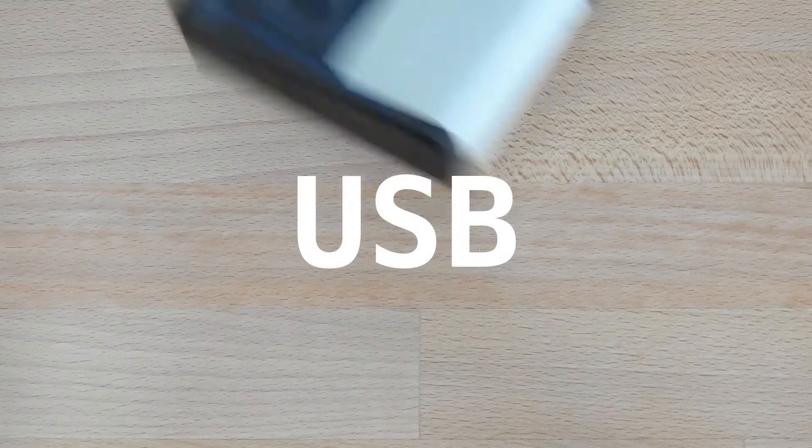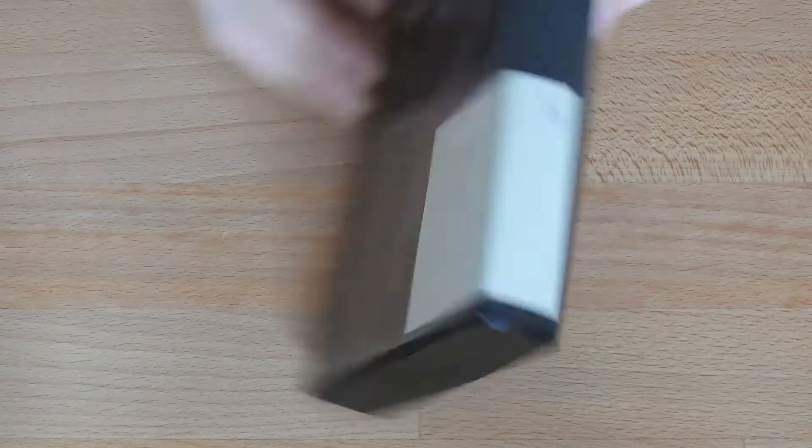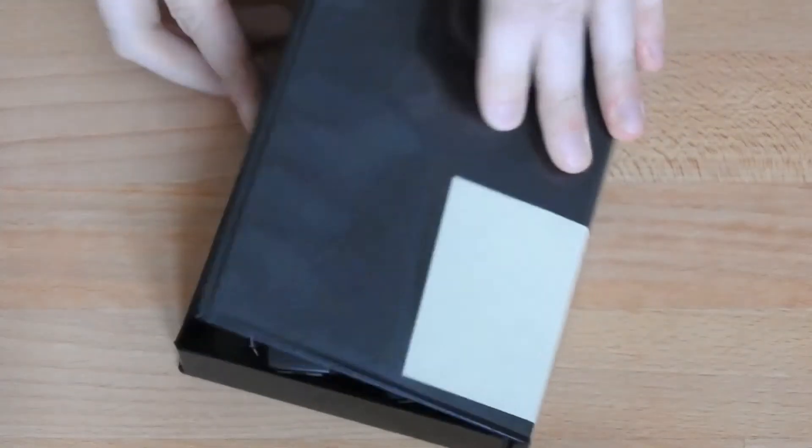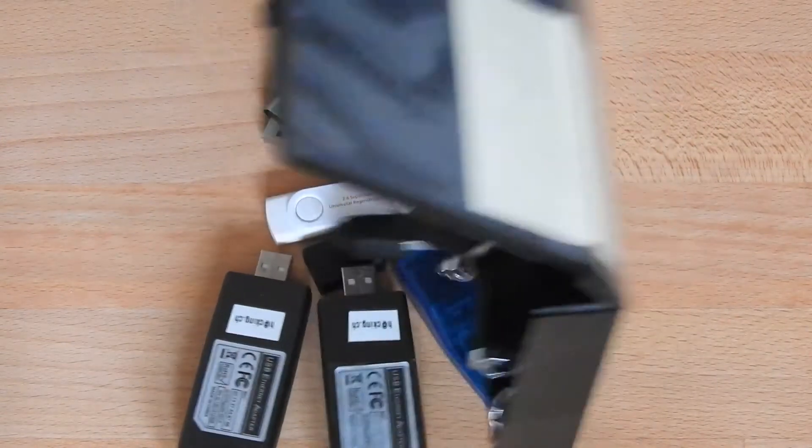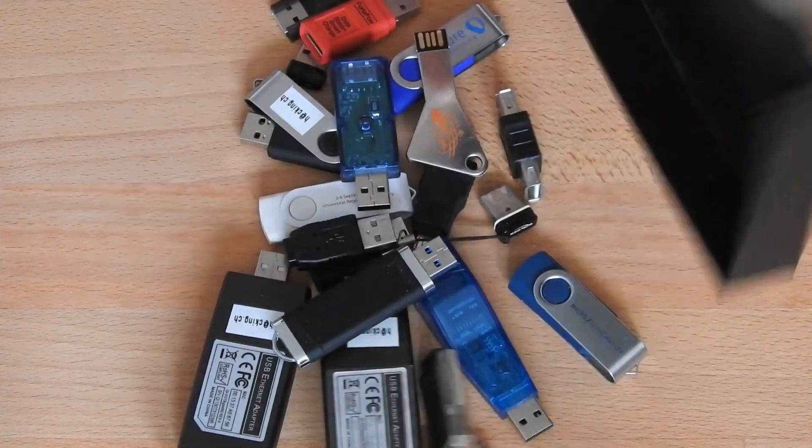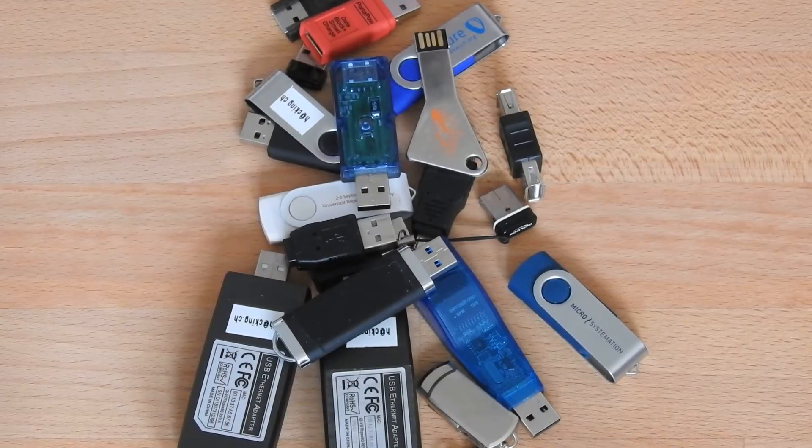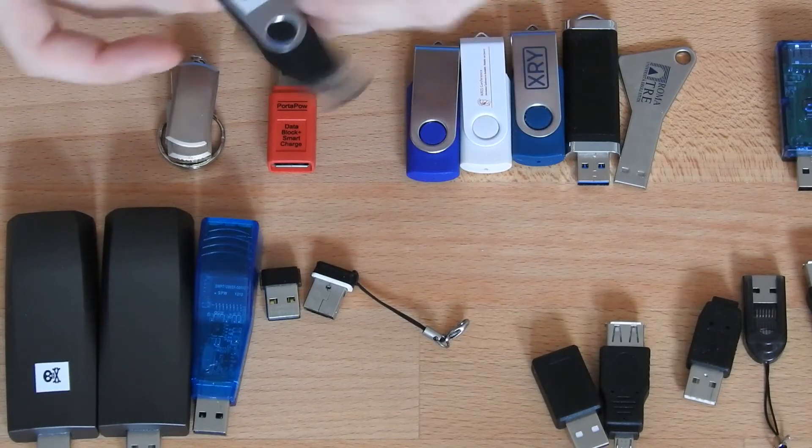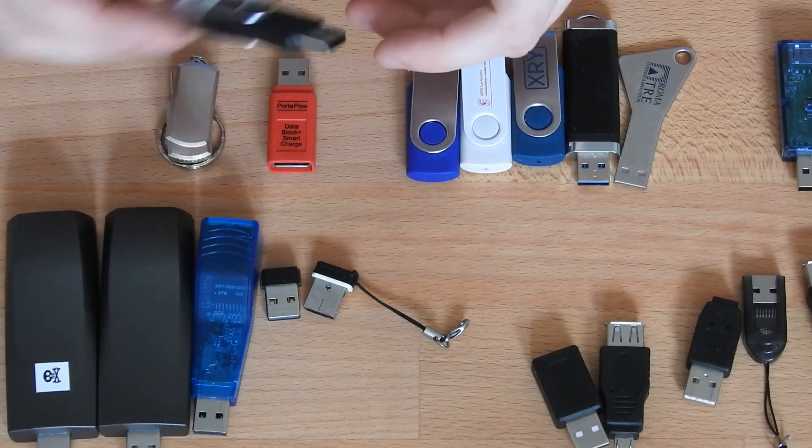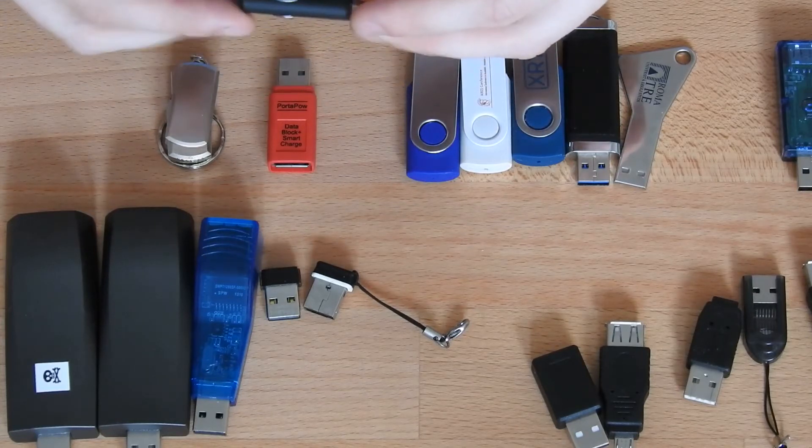We'll start looking at the USB stuff. Basically, you can see there's a whole bunch of different USB devices in here. Let's start with the device that everybody knows - it's the HEK5 rubber ducky.